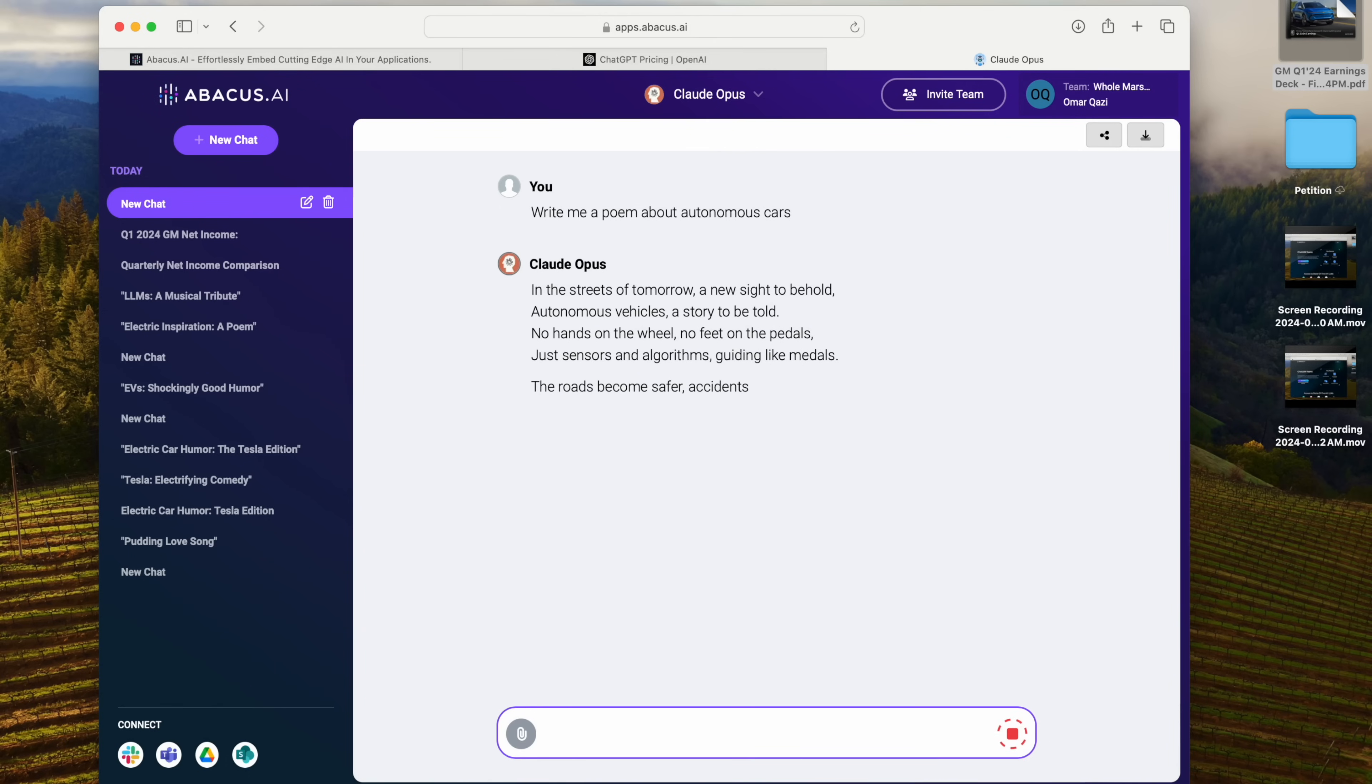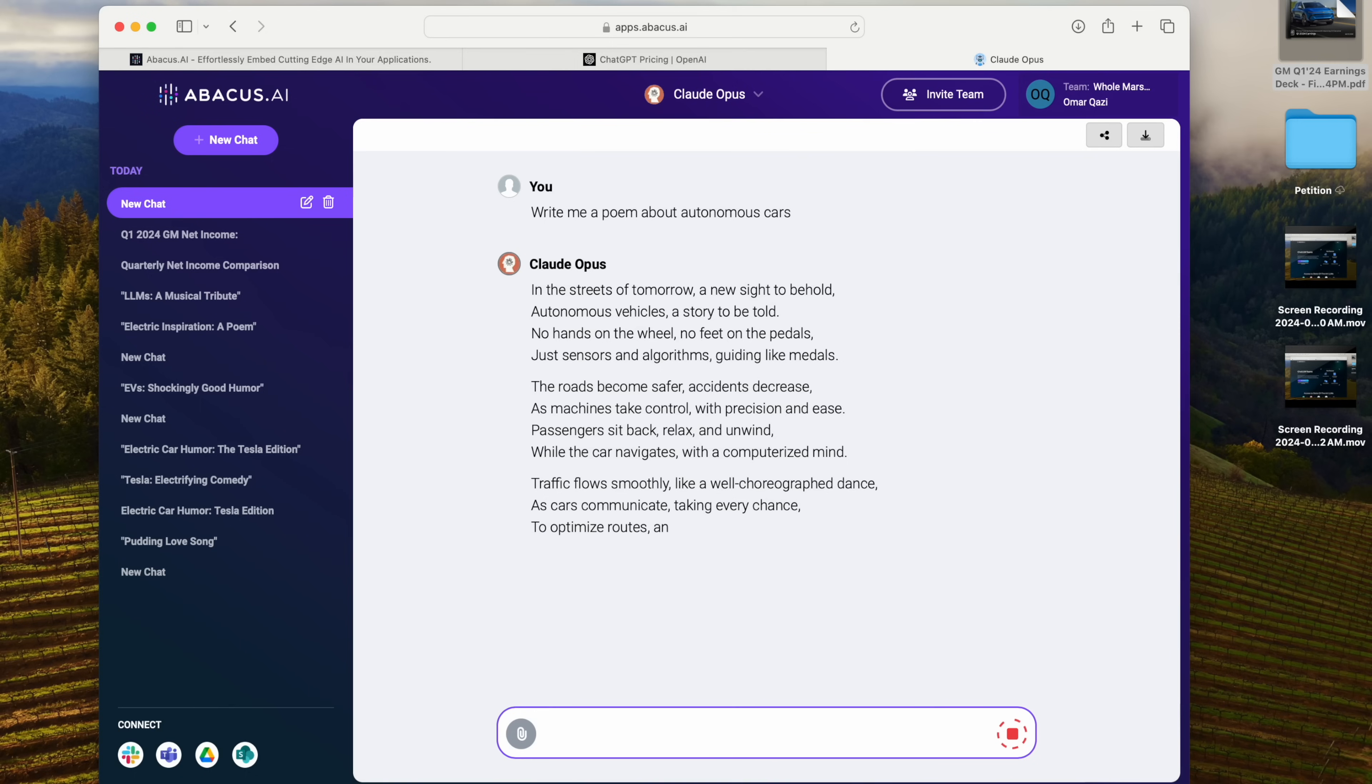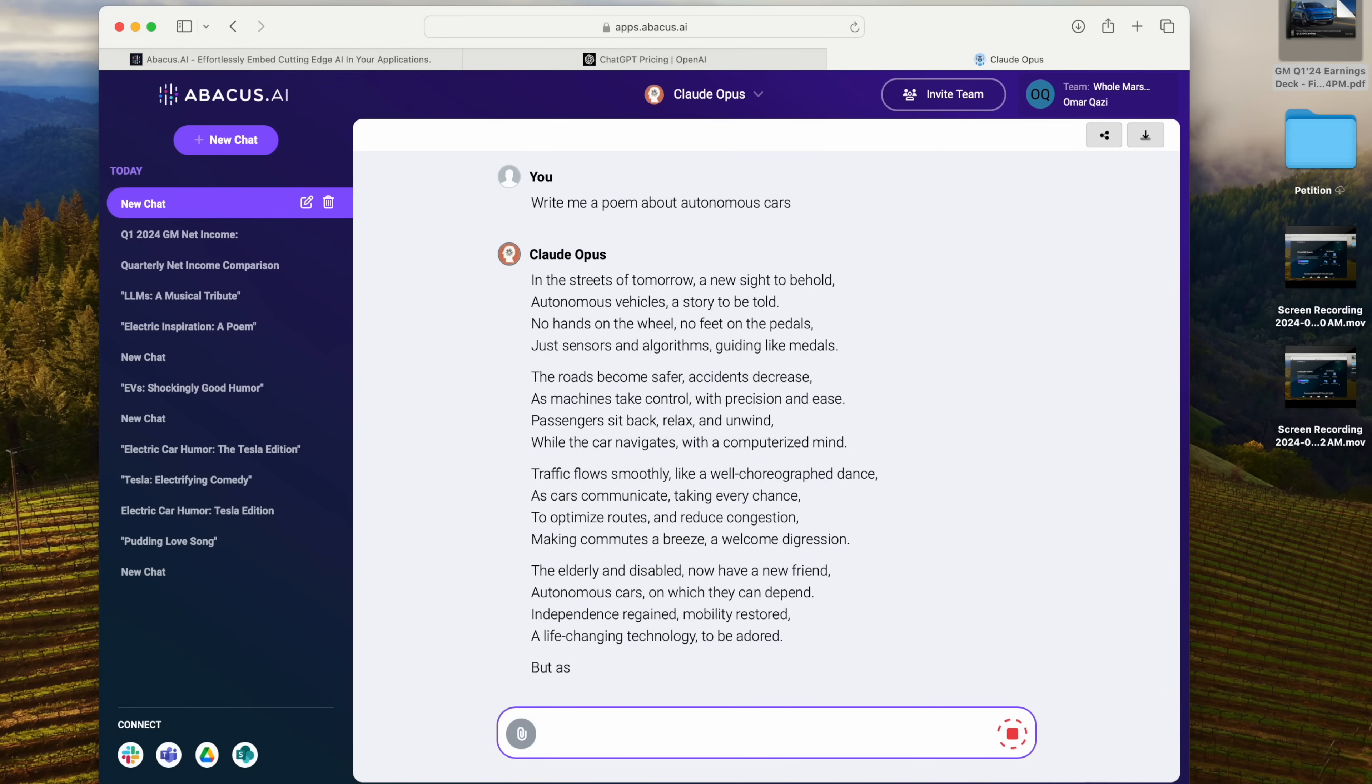And you can see that I can just switch back and forth between all these models. If Claude is my favorite model this week for the coding tasks I'm doing, I can use that.